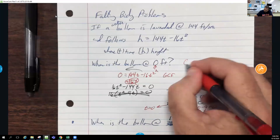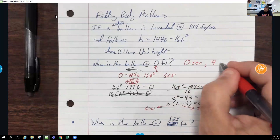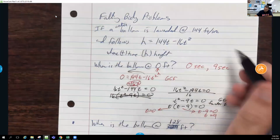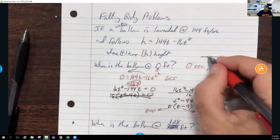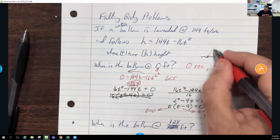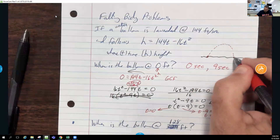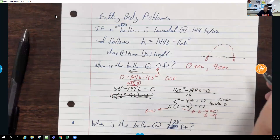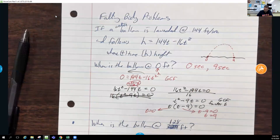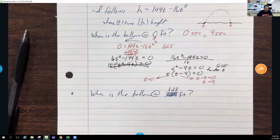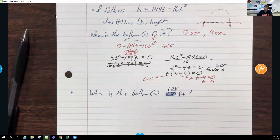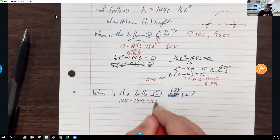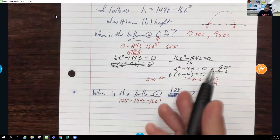The balloon is at zero feet at t = 0 seconds and t = 9 seconds. At zero seconds it's on the ground being launched; at 9 seconds it lands again. That's why you get two answers — it hits the ground twice as long as the ground is flat. Now, when is the balloon at 128 feet? Set 128 = 144t − 16t².